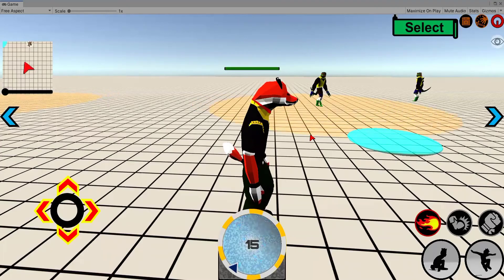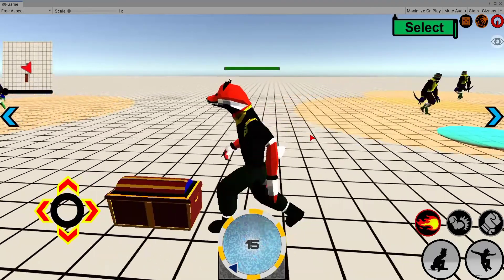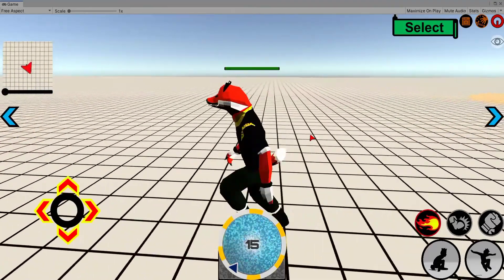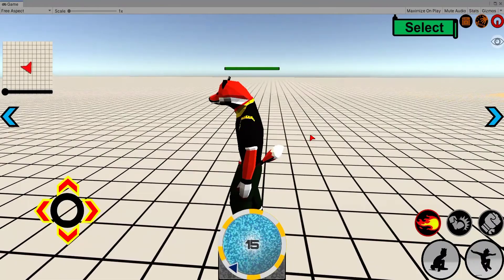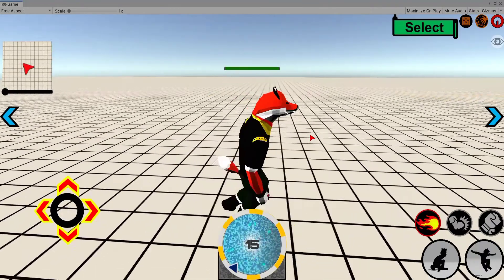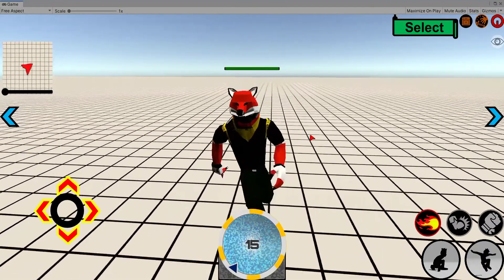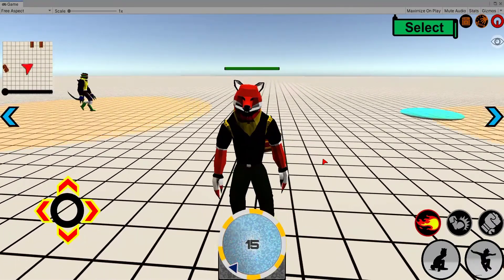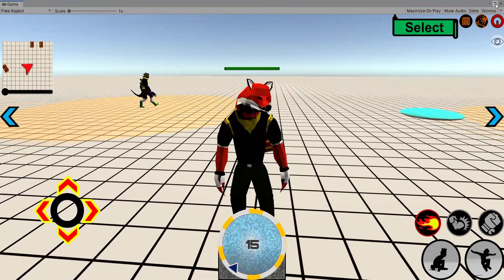Hey, what's up you guys, it's AJ back with another video. In this video, we are gonna see how to set up a character death animation. So without further ado, let's get started.